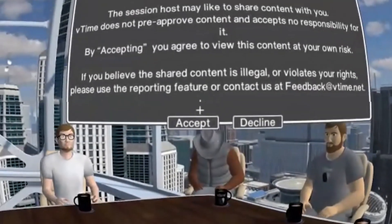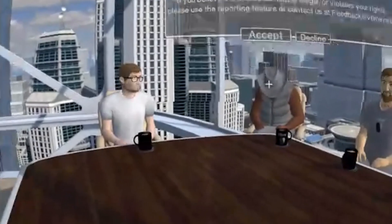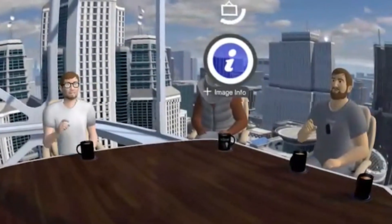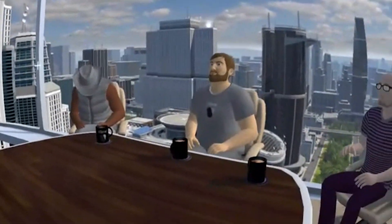Oh, we're being watched. Hello. Welcome. Hello. He's watching.